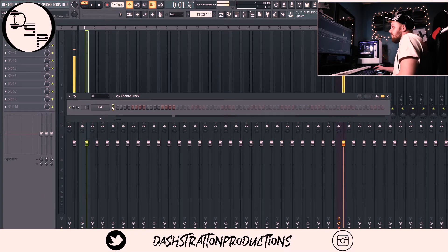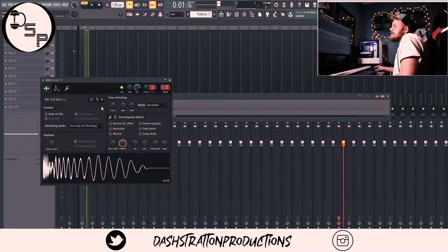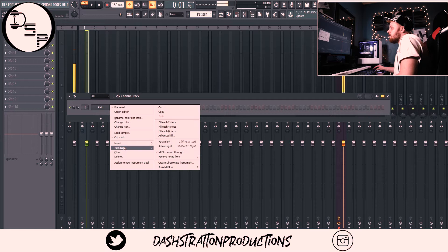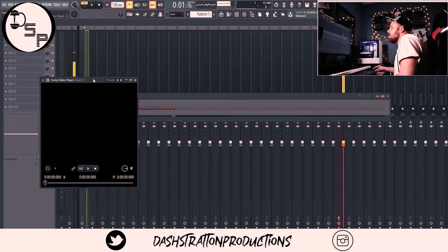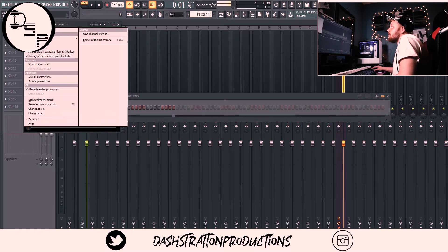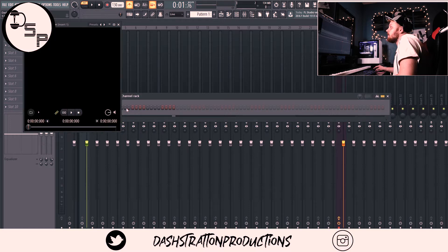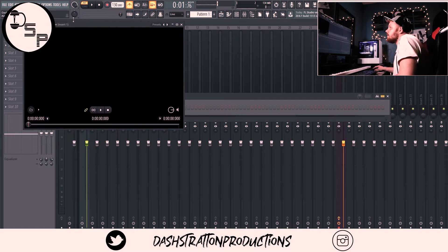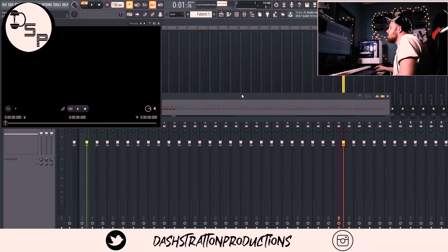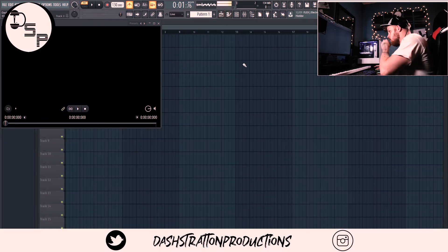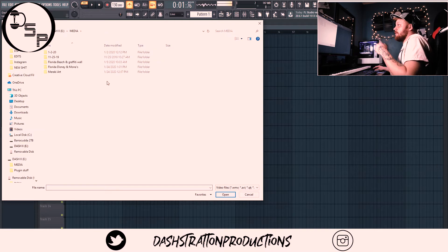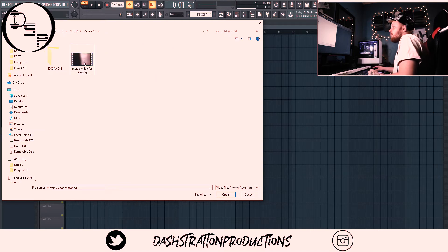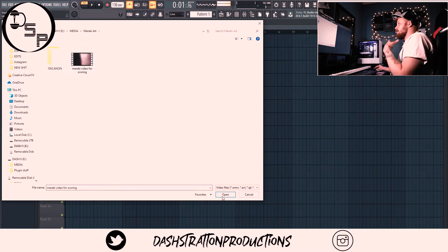Basically what we're gonna do is use the Fruity Video Player. You're gonna open that just like an instrument — it's up here under Visual — and then this little box is gonna pop up. You're gonna want to make sure that this is detached and then you can put it wherever you want. Then come down here to the little file and pick whatever video you're trying to score.